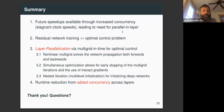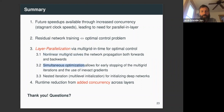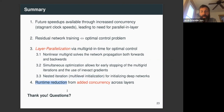In summary: future speedups will be available through increased concurrency, leading to a need for parallel-in-layer technologies. We showed an equivalence between residual network training and optimal control, then applied layer parallelization via multigrid in time using nonlinear multigrid solves for both forward and backward network propagation. Simultaneous optimization allows early stopping of multigrid iterations using inexact gradients. A nested iteration multilevel initialization strategy effectively initializes deep networks. Overall, runtime reduction is achievable through added concurrency across layers.